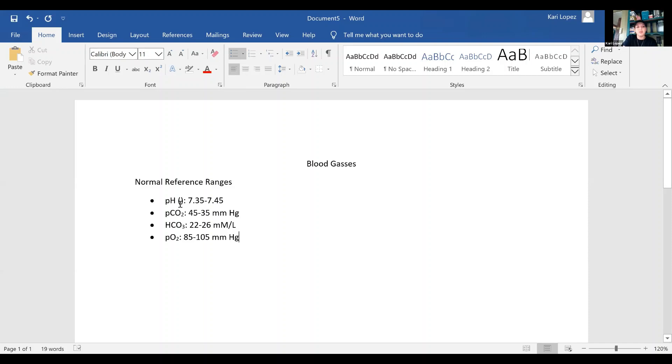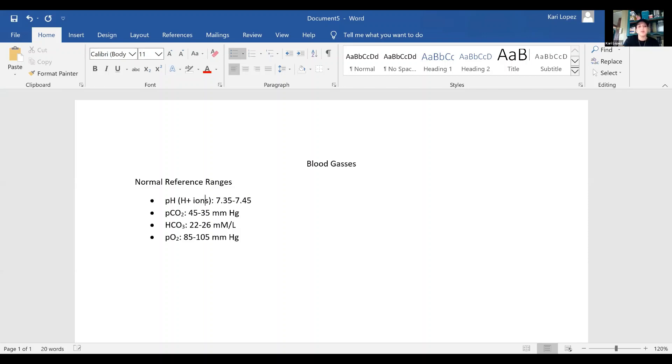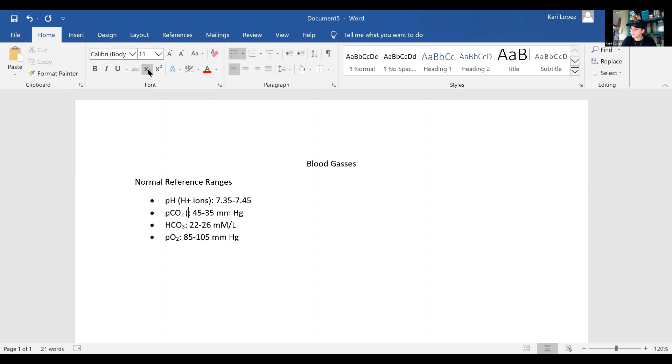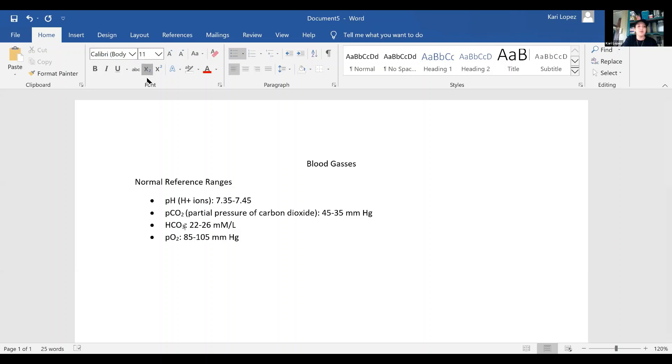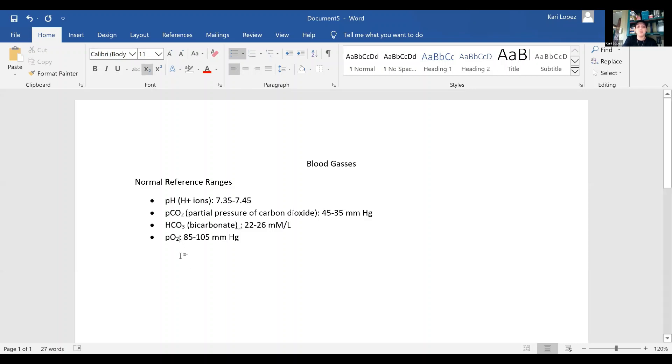And then your PO2 is just your oxygen, or partial pressure of oxygen. And what do we like that to be? 85 to 105. And so our pH is going to be your hydrogen ions. And our PCO2 is our partial pressure of carbon dioxide. Our HCO3 is our bicarbs, and your PO2 is just your partial pressure of oxygen.